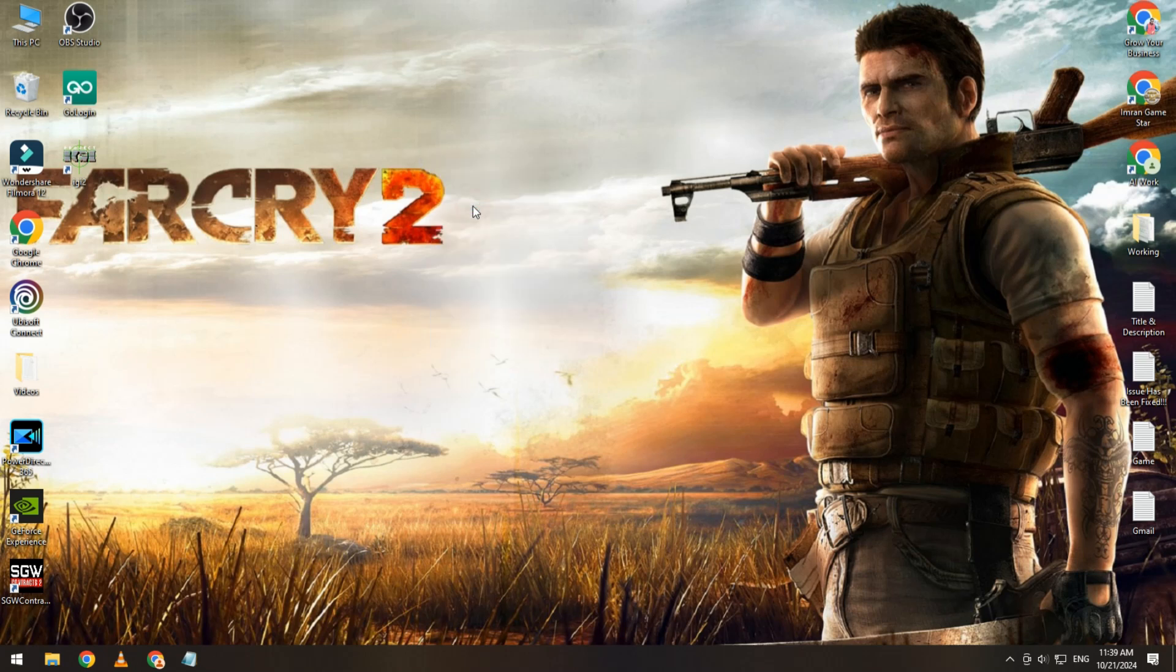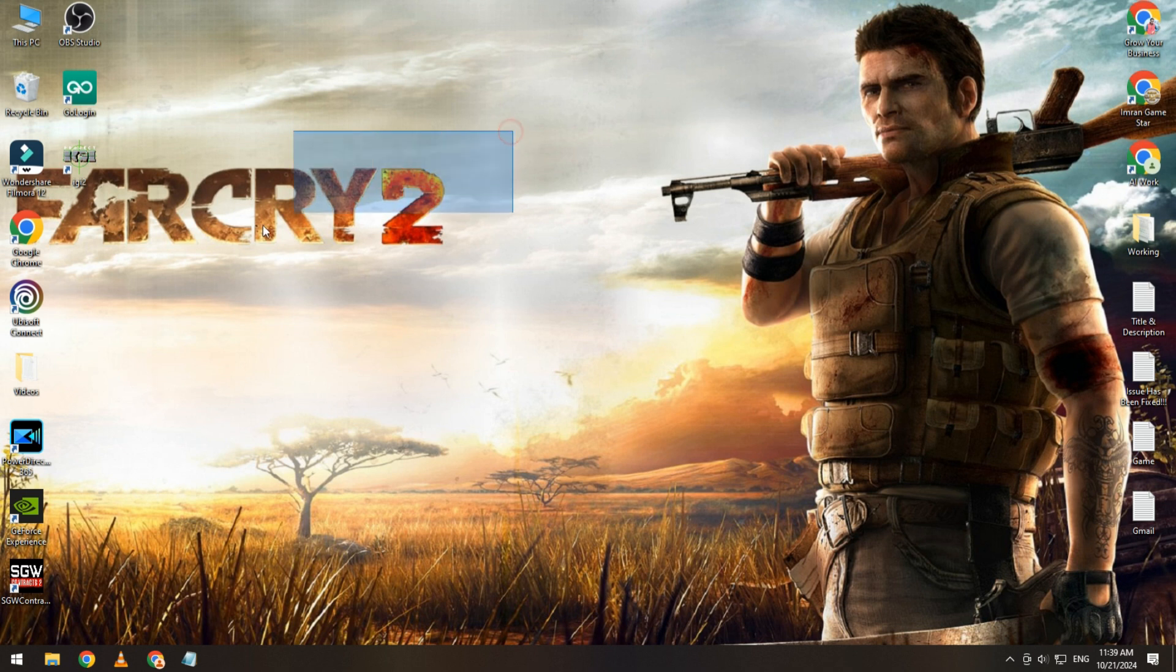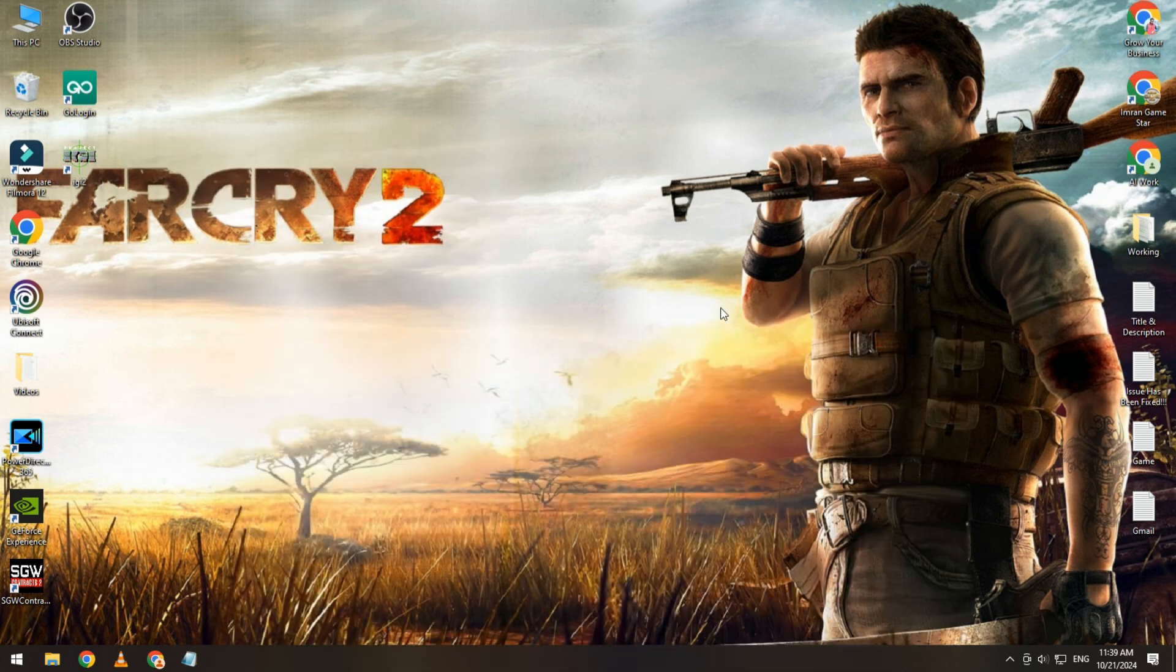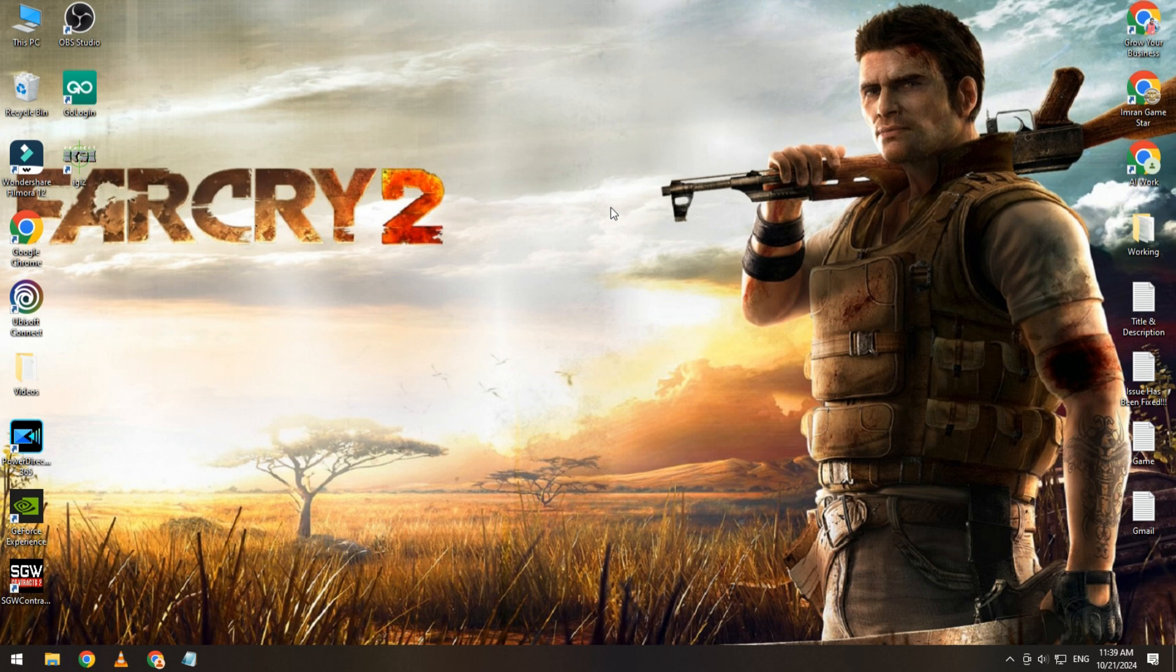Hi guys, hope you're doing well. Welcome back to my YouTube channel Imran Gamestar. Today's video is about how to fix Far Cry 2 0xC00007B error where the application was unable to start correctly.